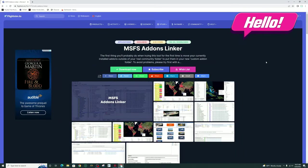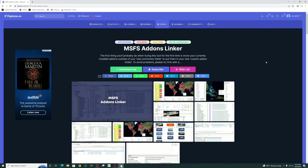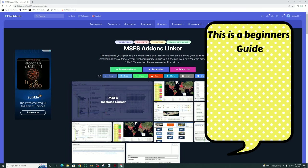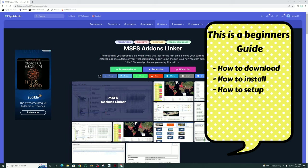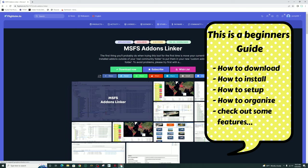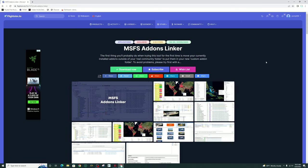Welcome back everyone. Before we get started in today's video, I first would like to go over what we're going to be covering. We're going to treat this as a first-time user to Add-on Linker, so we will go over the download, installation, and setup process for Microsoft Flight Simulator. After that, I will show you how to organize all of your add-ons and mods, set up a couple of presets, and show you how to use Add-on Linker as a batch application to start multiple other programs.